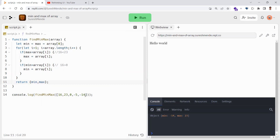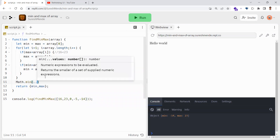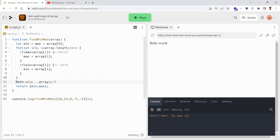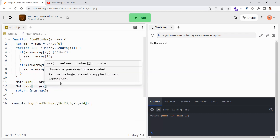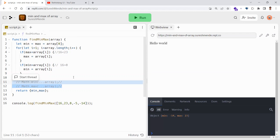With the built-in methods, you can use Math.min and pass your array. Since Math.min takes a list of items rather than an array, you can spread the array like this. Similarly, you can use Math.max and spread the array as a list of items to get the maximum. So with built-in methods you can do it this way.